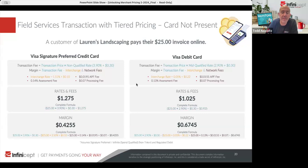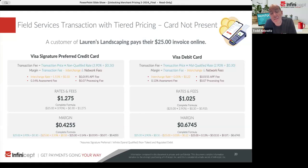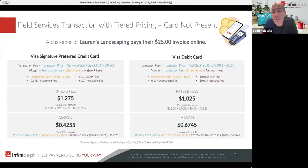Now let's look at card not present with a Visa Signature Preferred — one of the most expensive Visa cards. That Visa signature preferred is non-qualified because it's a very expensive card and it's card not present. This provider has them in the non-qualified bucket at 3.9% and 30 cents, which comes to $1.275, creating a margin of 42.5 cents. The debit card is less expensive at a mid-qualified rate of 2.9% and 30 cents — a full percent less — but creates higher margin because debit cards are so inexpensive, especially once you get over a certain average ticket.